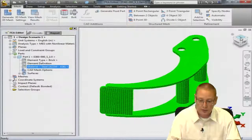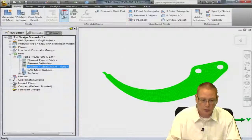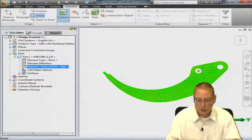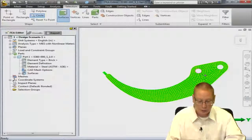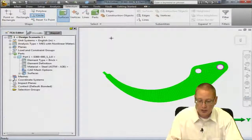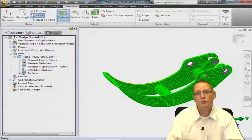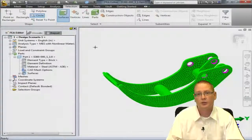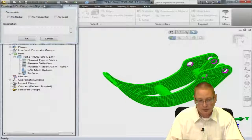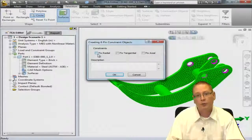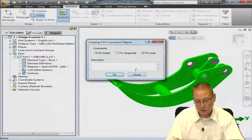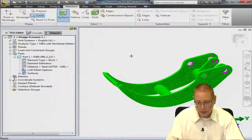The next thing I'm going to do is constrain and load the model. Taking it to a top view and going into a circle select mode to select surfaces, I'll select the surfaces at the holes where we would have cylinders and bushings. Rotating a little bit so you can see the selected surfaces, I'll right click and add some surface pin constraints. For our constraints, we're going to fix the radial direction and fix the axial direction, leaving the tangential constraint free. We'll say OK to that.